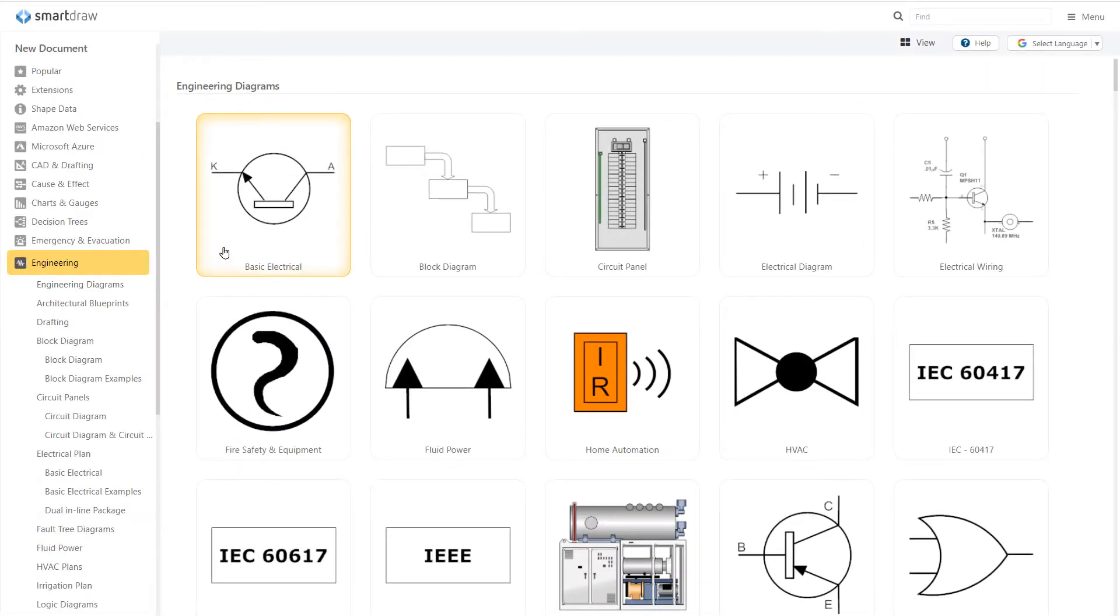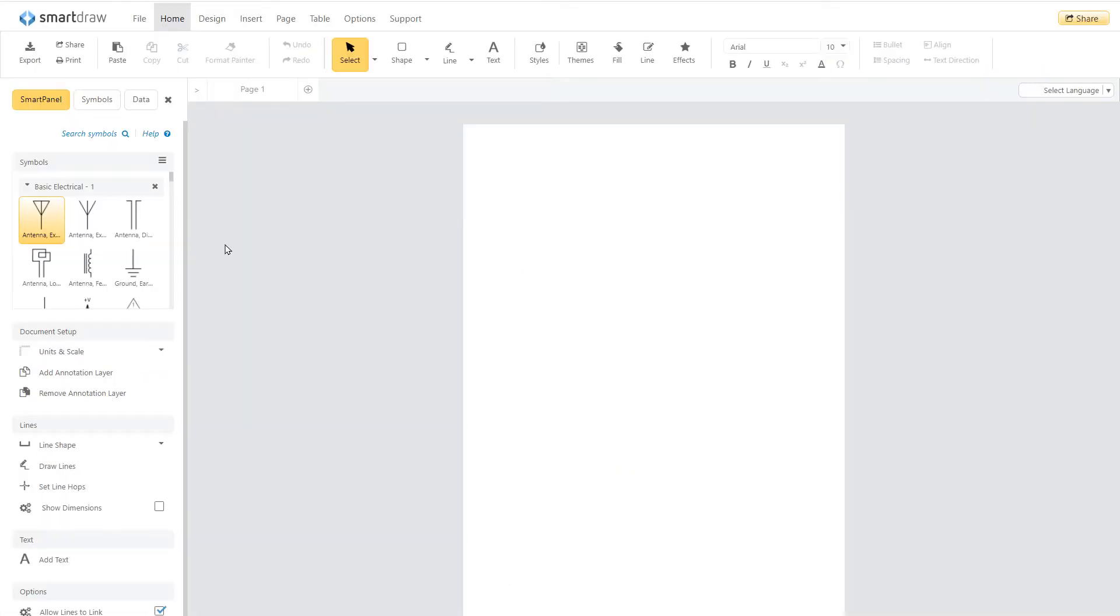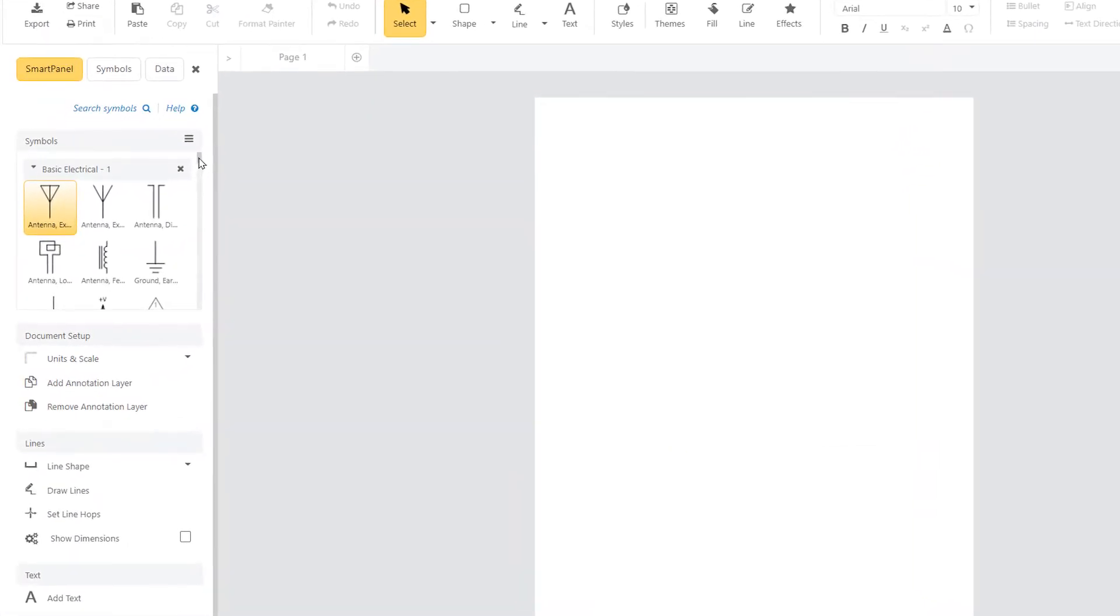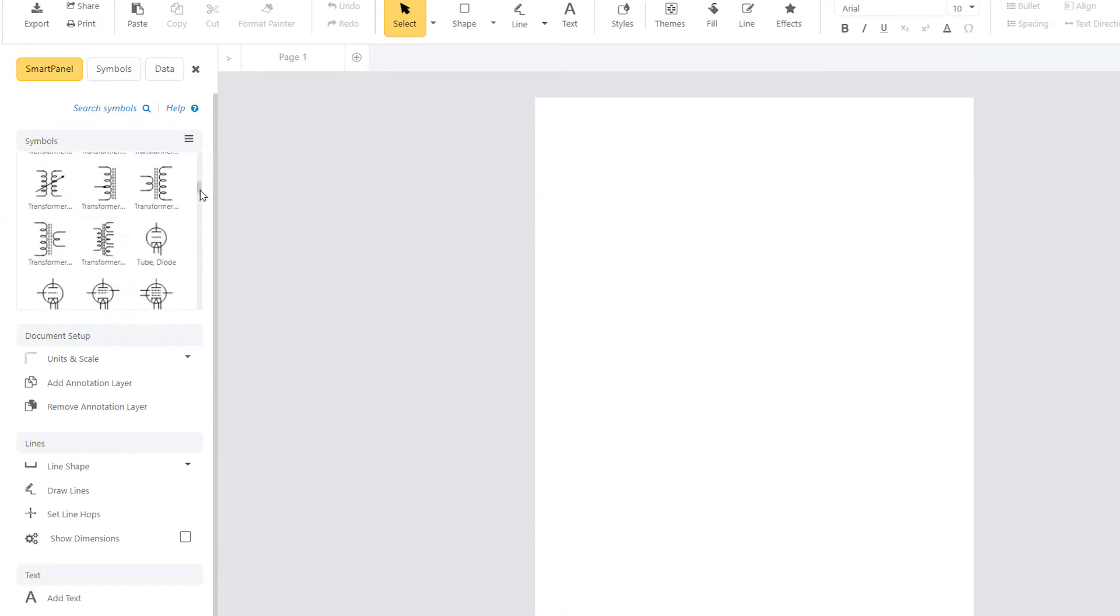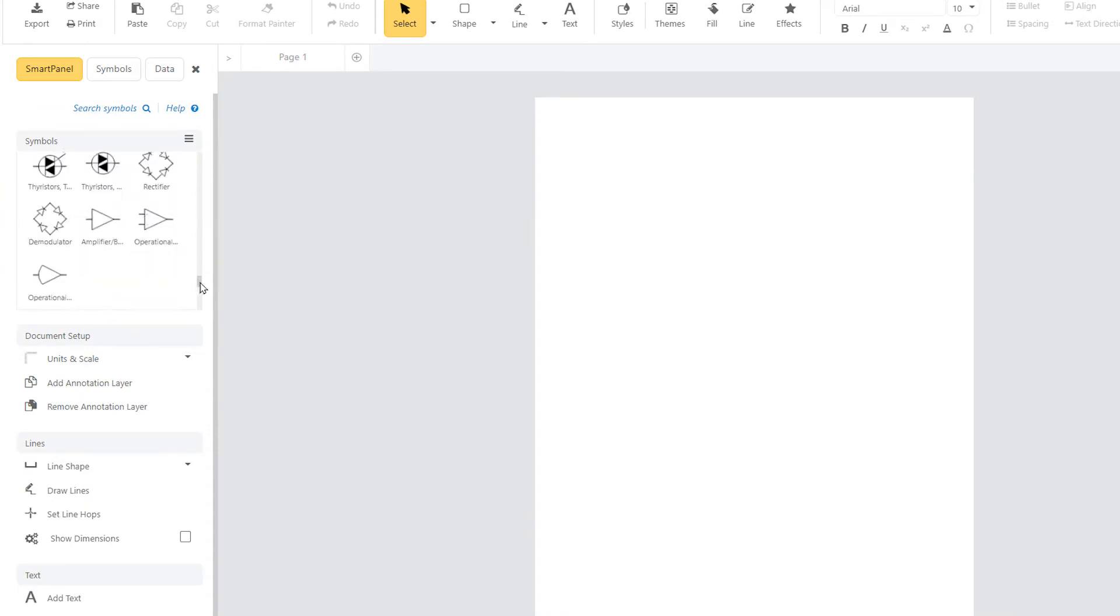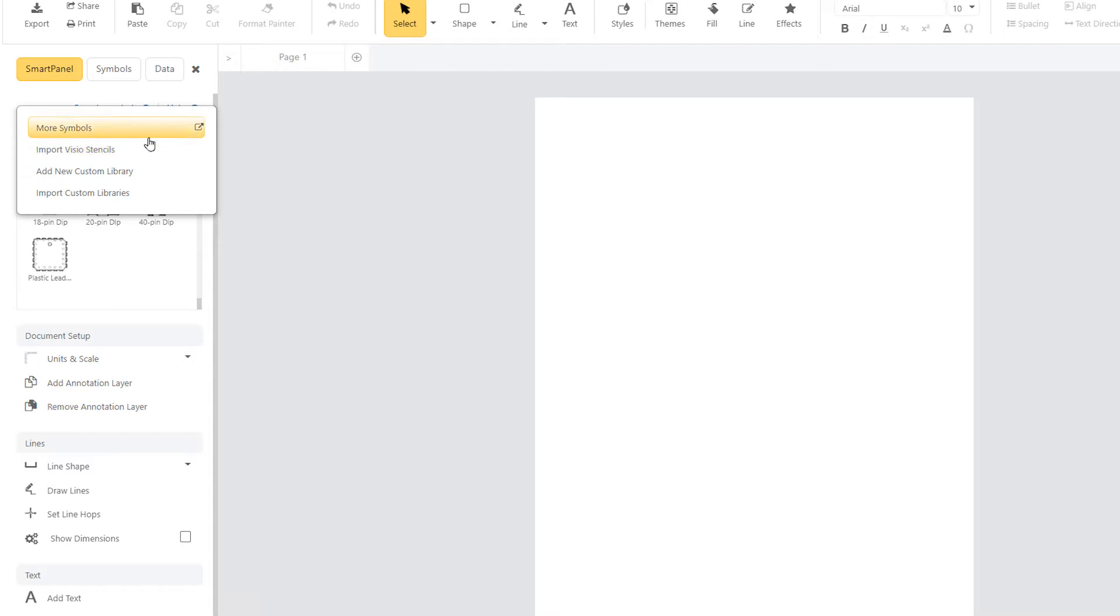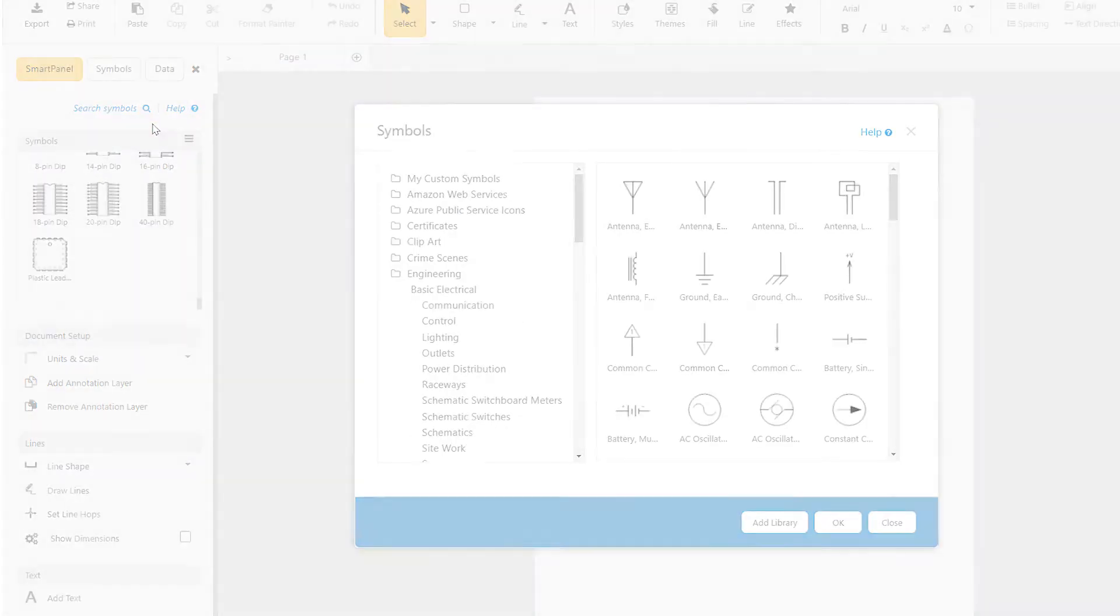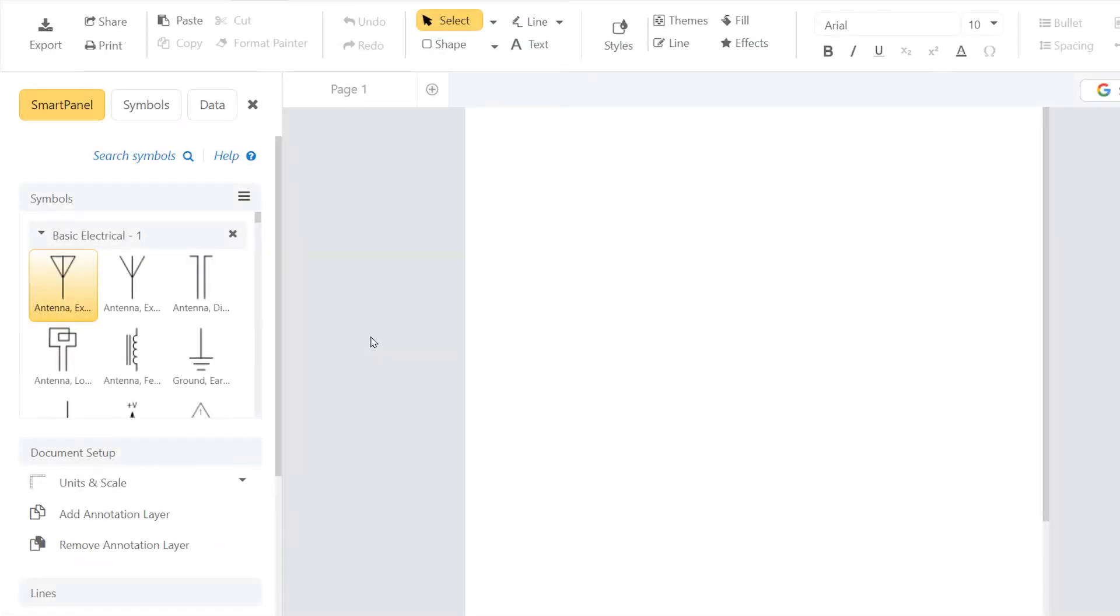Let's start with a circuit diagram. You'll notice all sorts of symbols in the symbol library to help you along: capacitors, inductors, switches, resistors, AC and DC voltage sources, fuses, and so on.